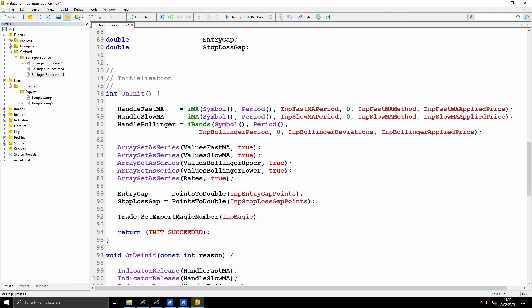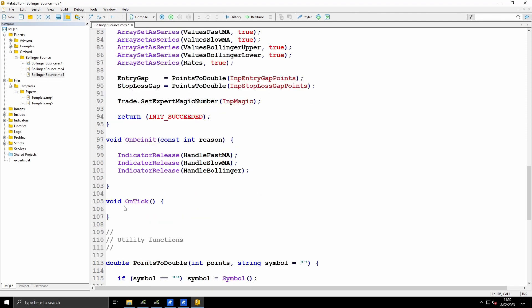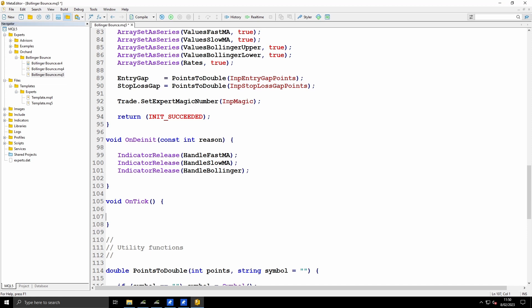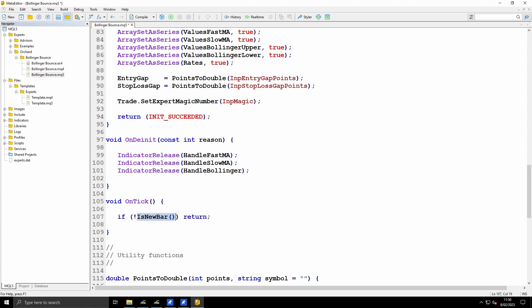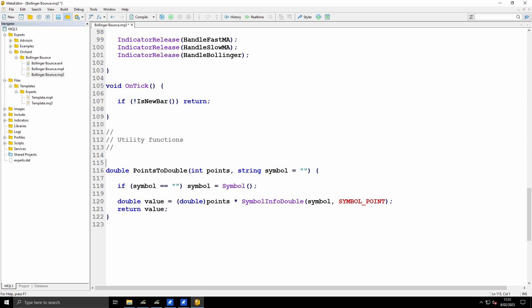Down to OnTick. I only want to run this once on each new bar. The strategy says I'm opening a trade based on whether the candle touches the outer Bollinger Band. I know the candle has touched it before it closes, but the entry points and stop loss are based on the high and low of that candle, which I don't know until the candle closes. So I have to wait until that candle closes and check at the beginning of the next candle - so I only want to run this once per bar. To do that I have an IsNewBar function, which I'm going to write now.